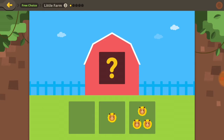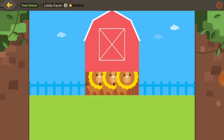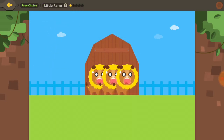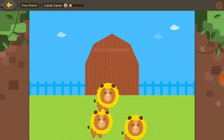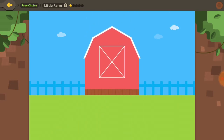How many lions are hiding in the barn? Zero? One? Or three? I counted three lions in the barn! Three lions in the barn.